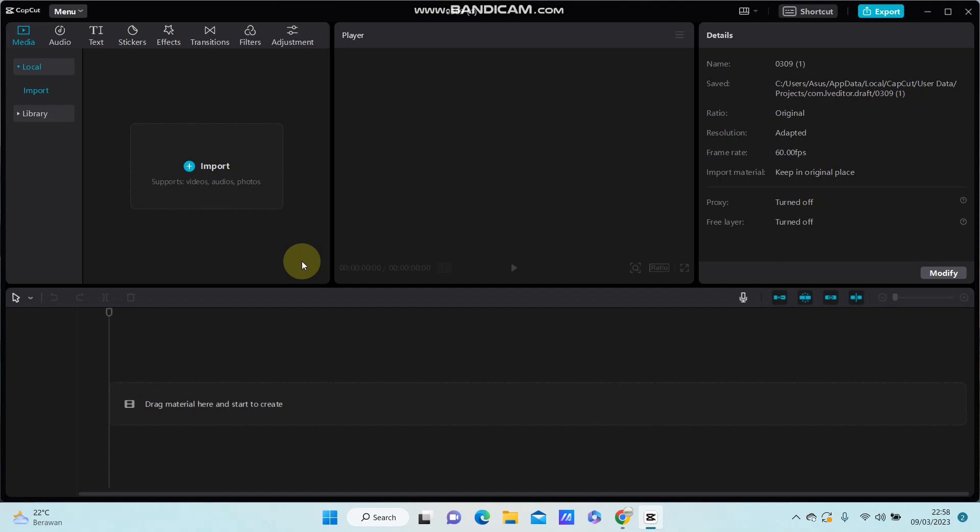Hello everyone, in this video I'm going to show you how you can apply mosaic effect to part or object only on video with CapCut PC. Alright, select your video.